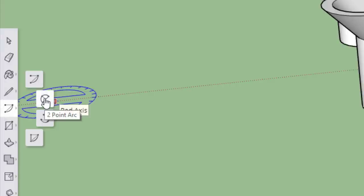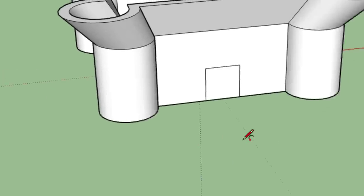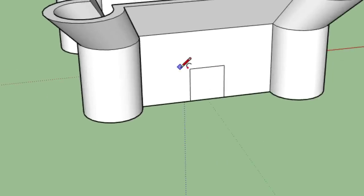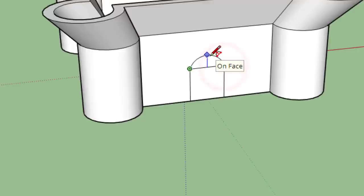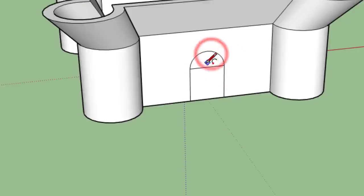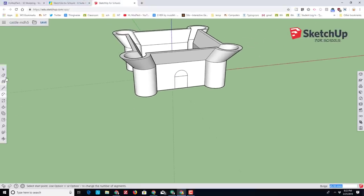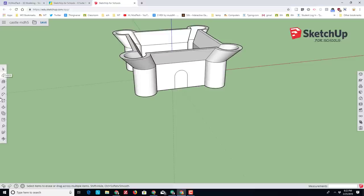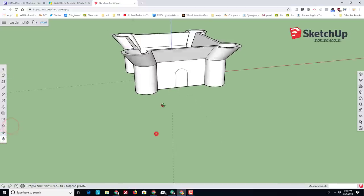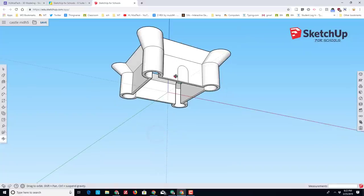Switch to your Arc tool and we want the cool two-point arc. Click on the first corner, second corner, go straight up the blue axis, find the size you want—I chose that perfect half circle—and now I'm going to erase the line in the middle so that I've got my doorway.